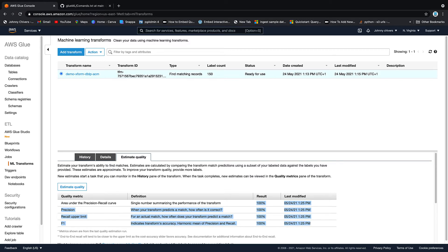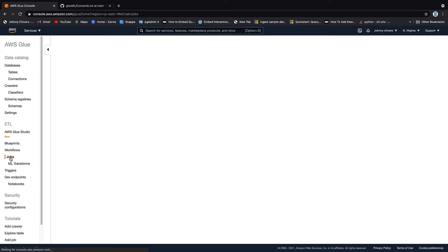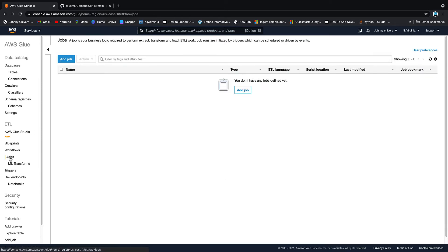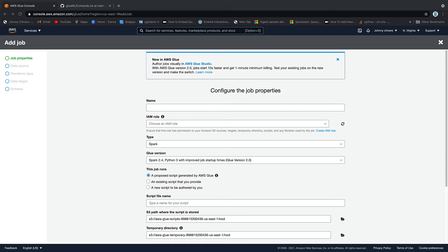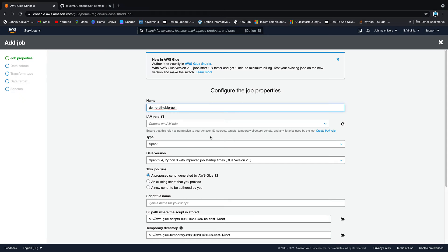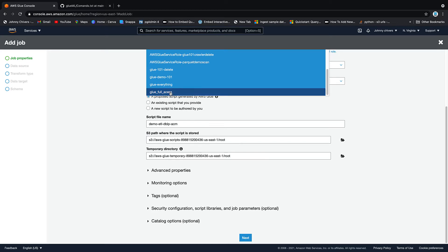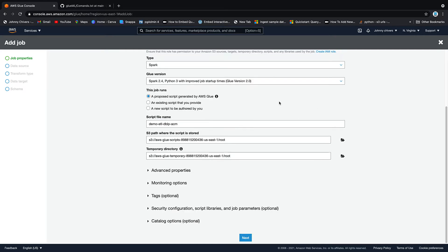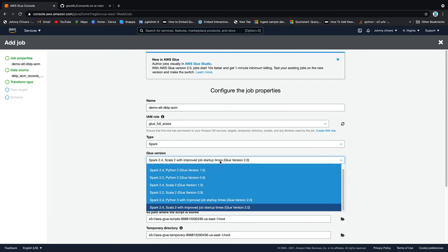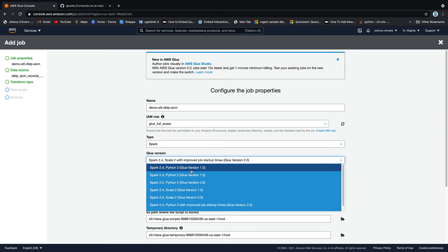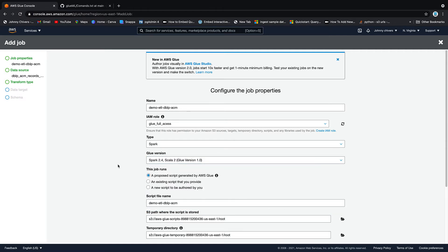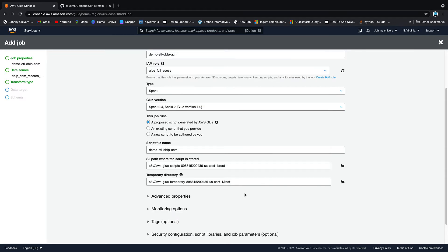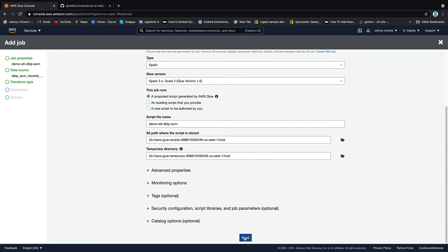So the next thing we need to do is actually set up the job itself. So over on the left-hand side, we go jobs. We go add job. Name-wise, I'm just going to call this demo ETL role. I always have a trusty, as I said, full access role on hand for these demos. Glue version, we need to choose Glue 1.0 with Scala. Glue 2 is not supported at the moment. Script file name, we'll just call it the same as the job name. I already have buckets that it's going to write to, and we click next.